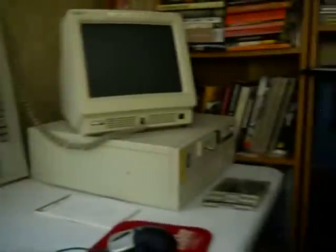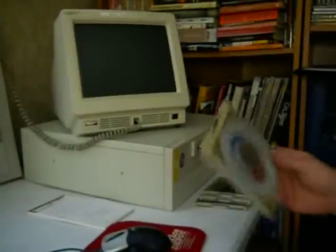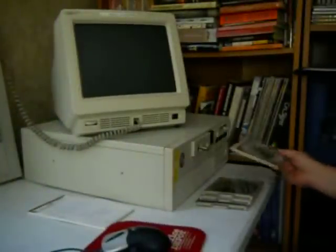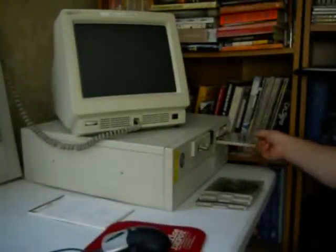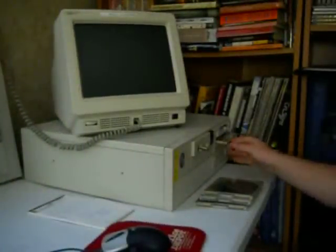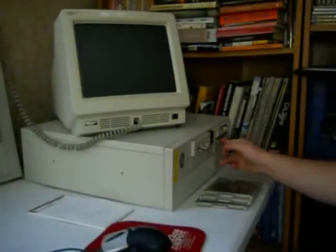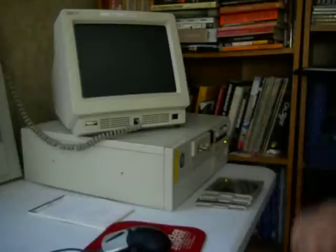But yeah, you just pop out the old disk. There, I will, because I'm sure everybody needs to see me insert a CD. But yeah, we put that one in.